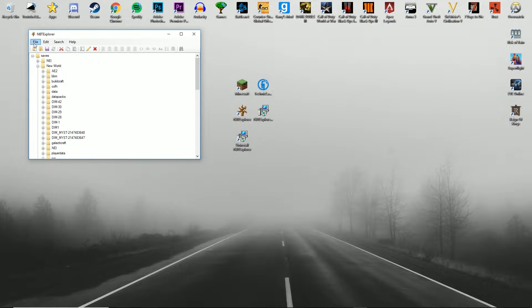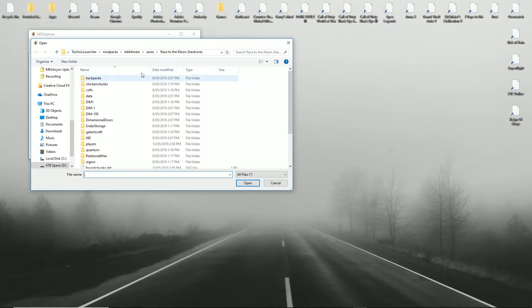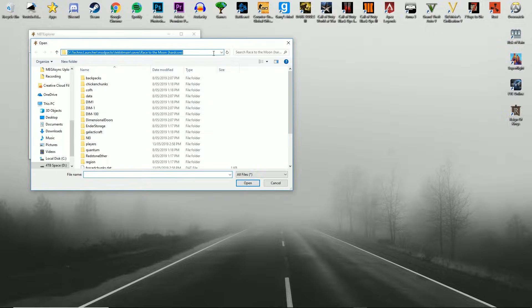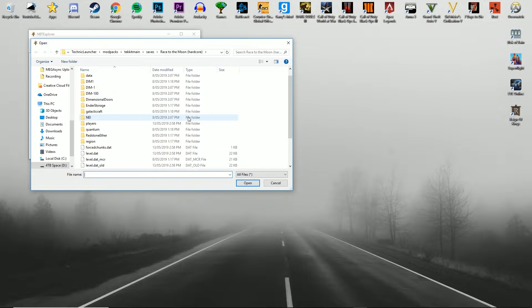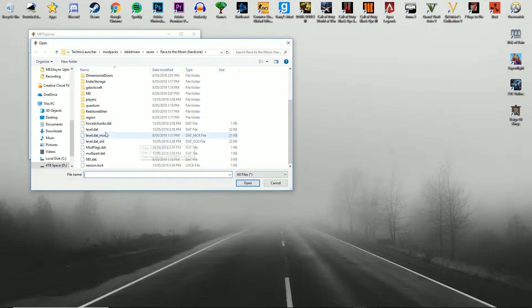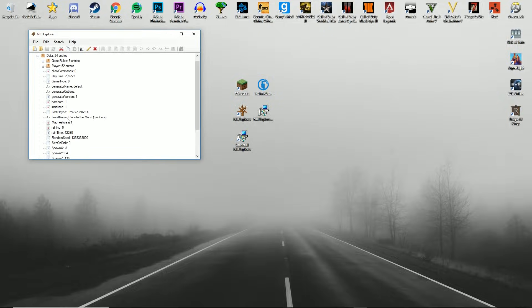You're going to want to hit file open. Paste that in. And when you hit to this screen, you're going to want to go into the level.dat just like before, hit data, and then hardcore, obviously change to 0.